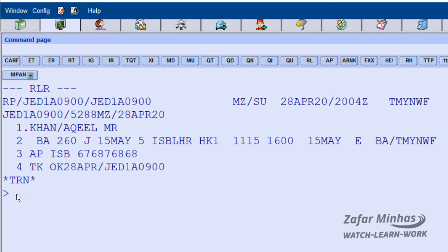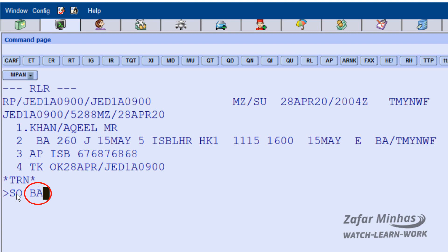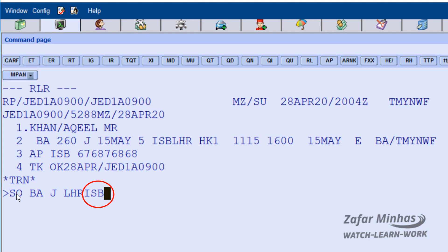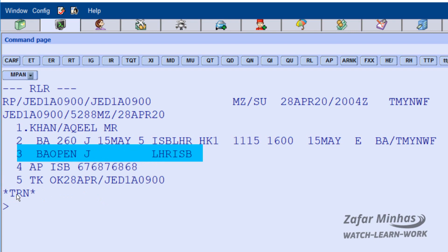To create an open segment, enter SO — the transaction code for open segment — followed by BA, the two-letter airline code for British Airways, and J as the required booking class. Then enter LHR, the three-letter code for London Heathrow as the departure airport, and ISB, the three-letter code for Islamabad as the arrival airport. An open segment has been created for the return leg.